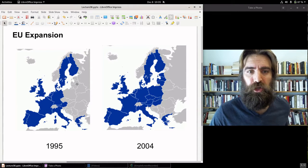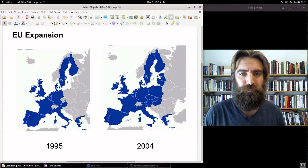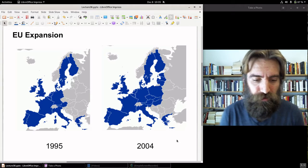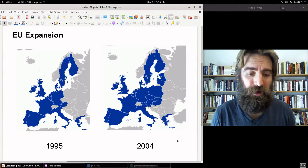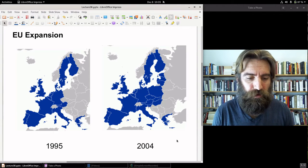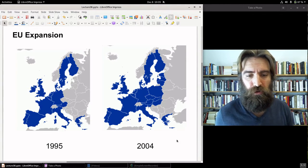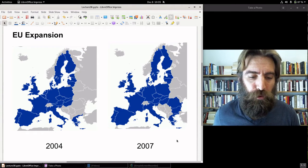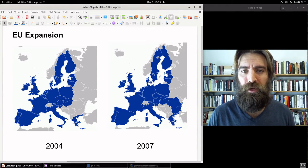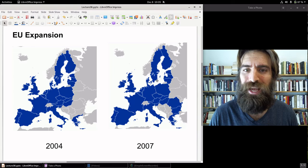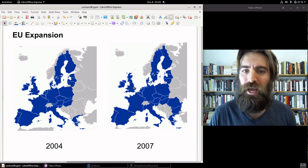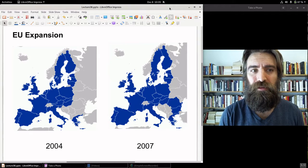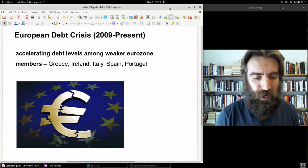Looking at EU expansion: 2004 was the biggest enlargement in EU history, with Cyprus, the Czech Republic, Estonia, Hungary, Latvia, Lithuania, Malta, Poland, Slovakia, and Slovenia all joining. In 2007, Romania and Bulgaria also joined. By 2007 the EU was at its peak — the UK still in, all those Eastern European countries included — and the European debt crisis had not yet begun.